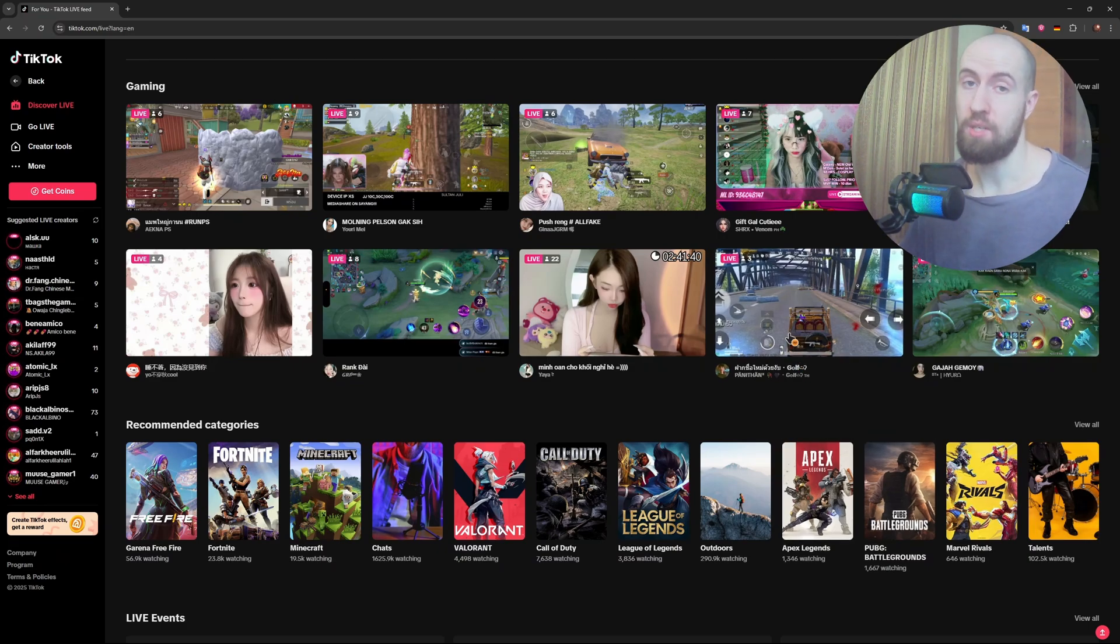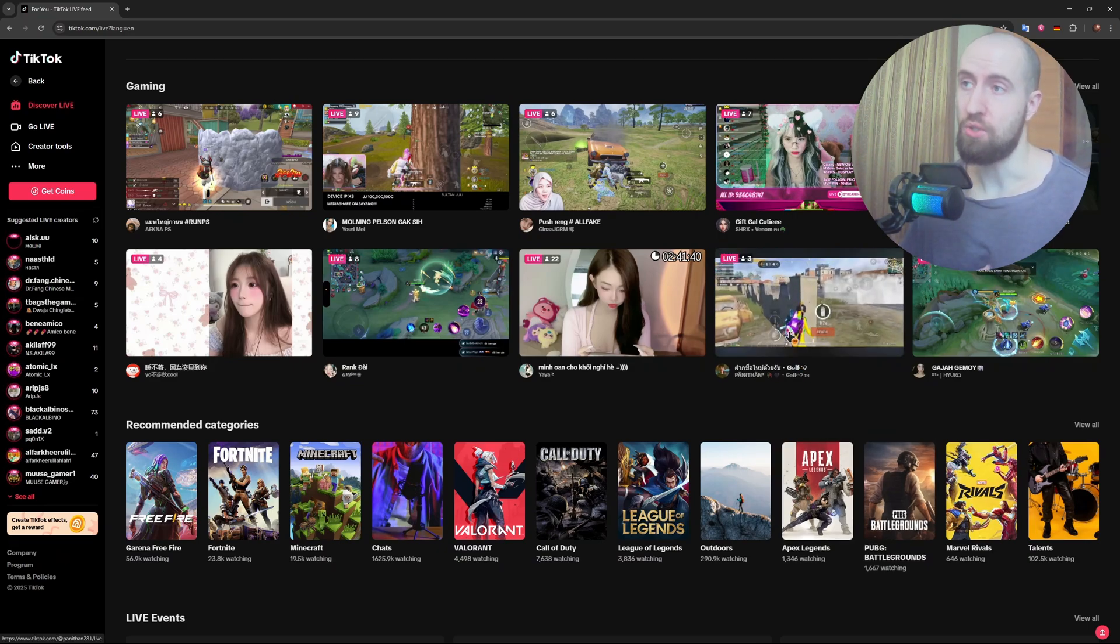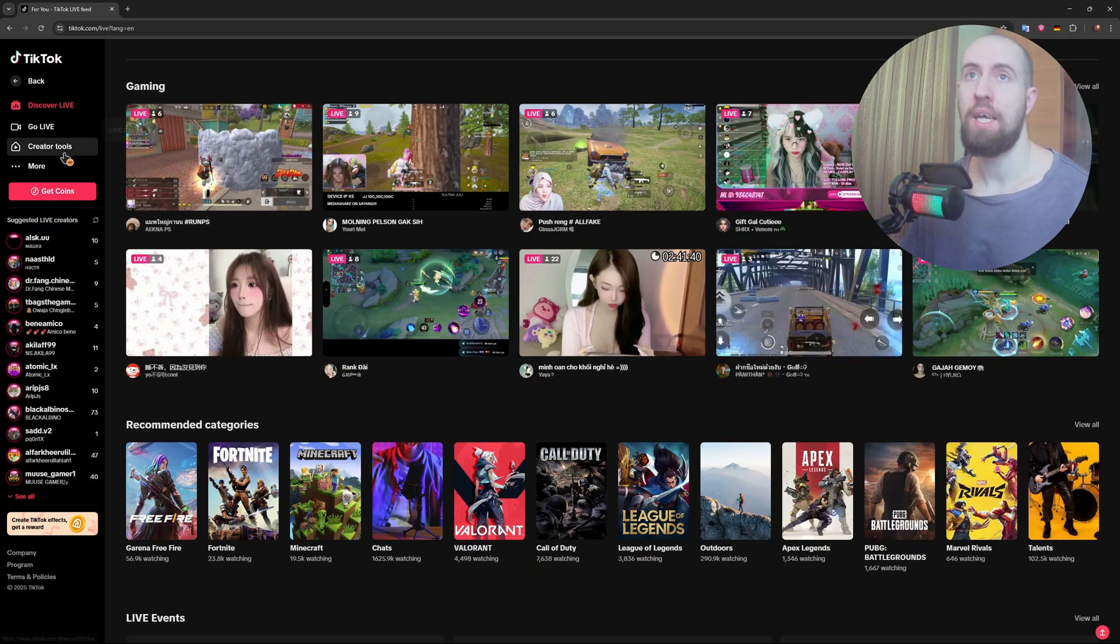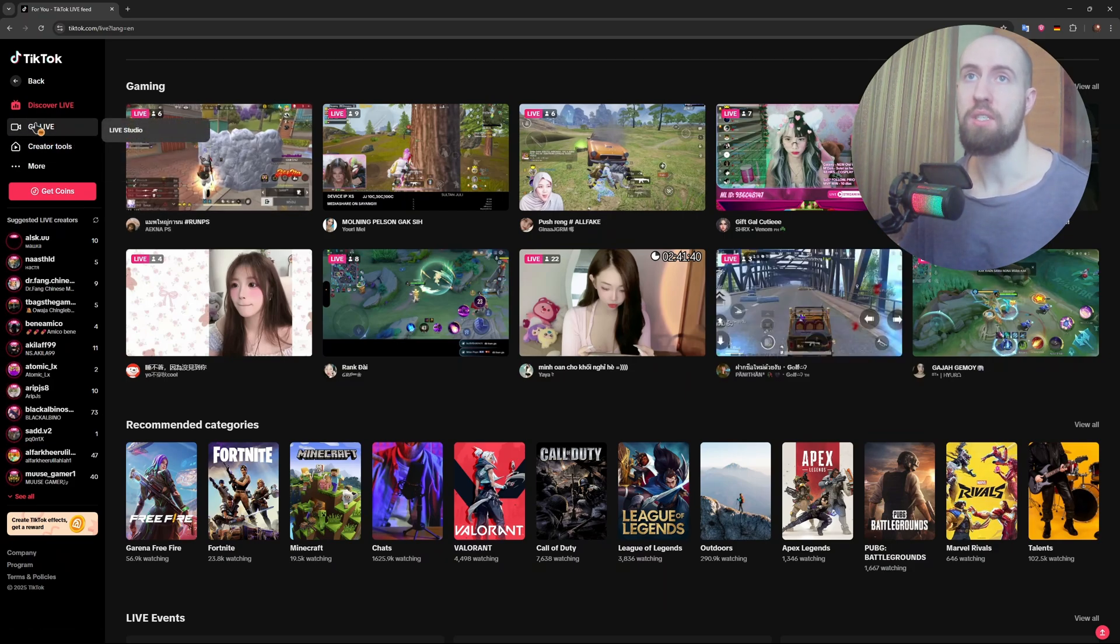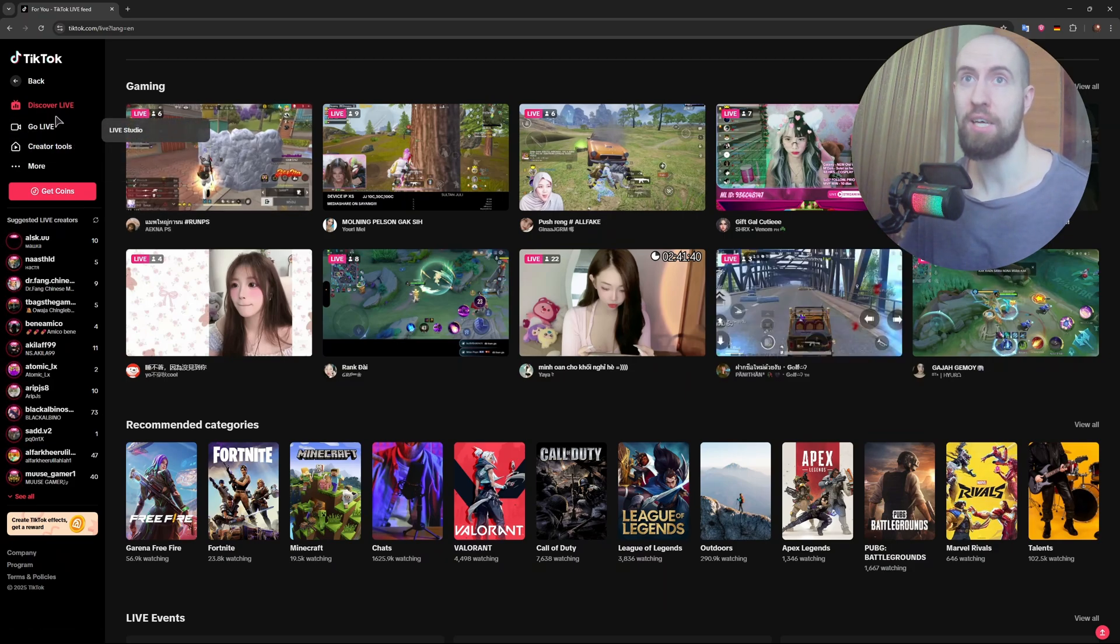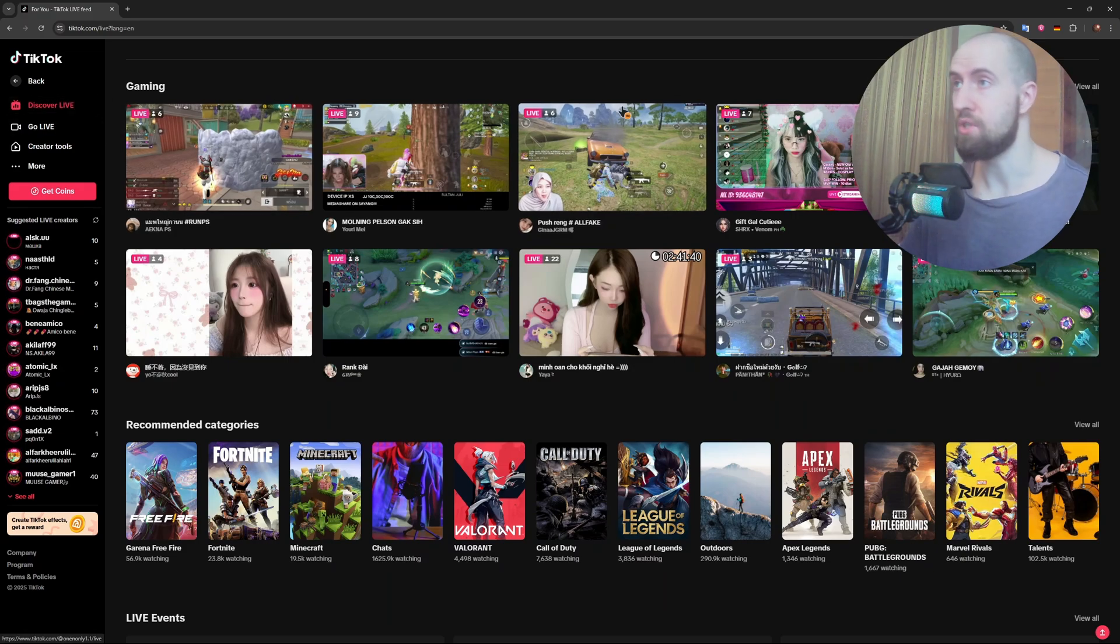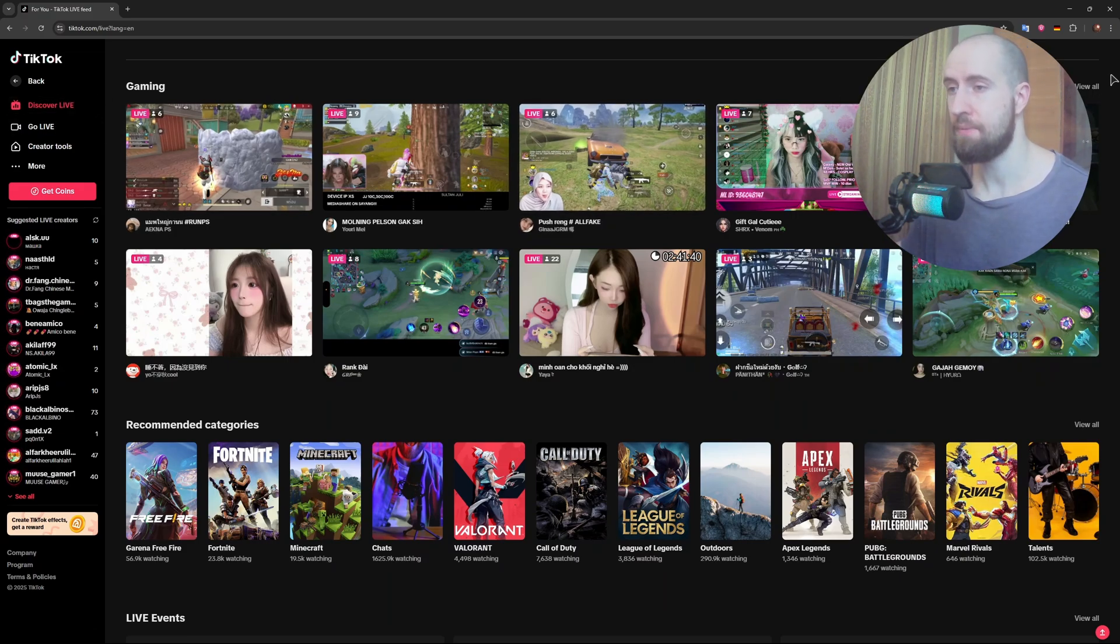So for example, in my case, I do not have a thousand followers on TikTok, and if I go to this live section, as you can see, I click on it and nothing happens. So I basically can't use the streaming features.